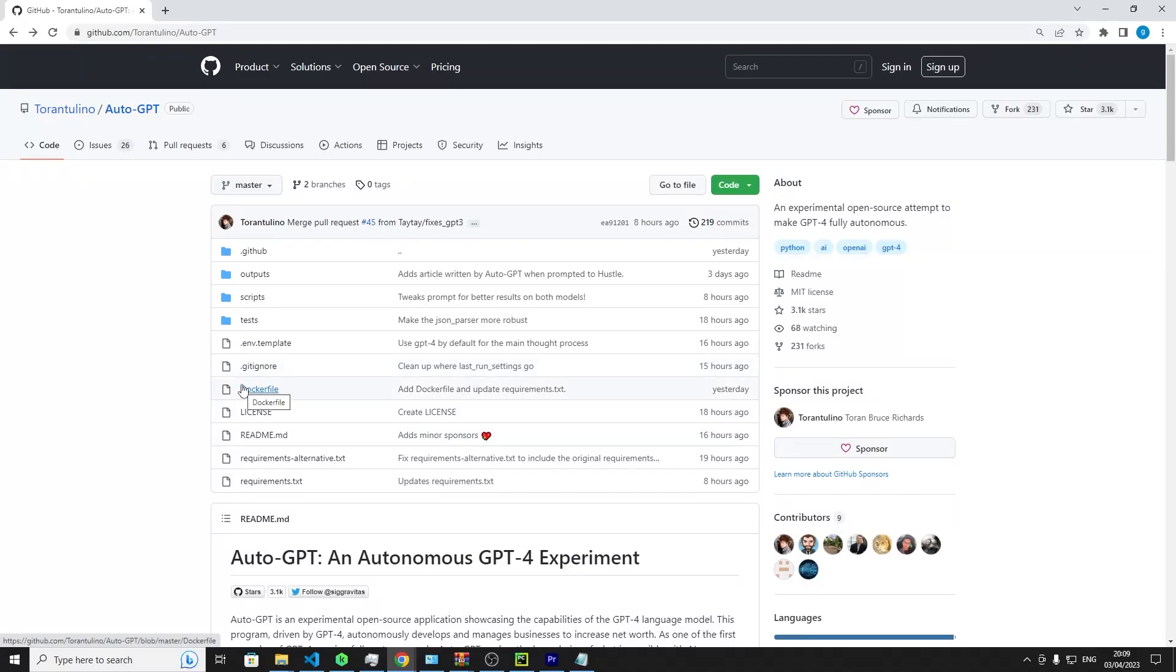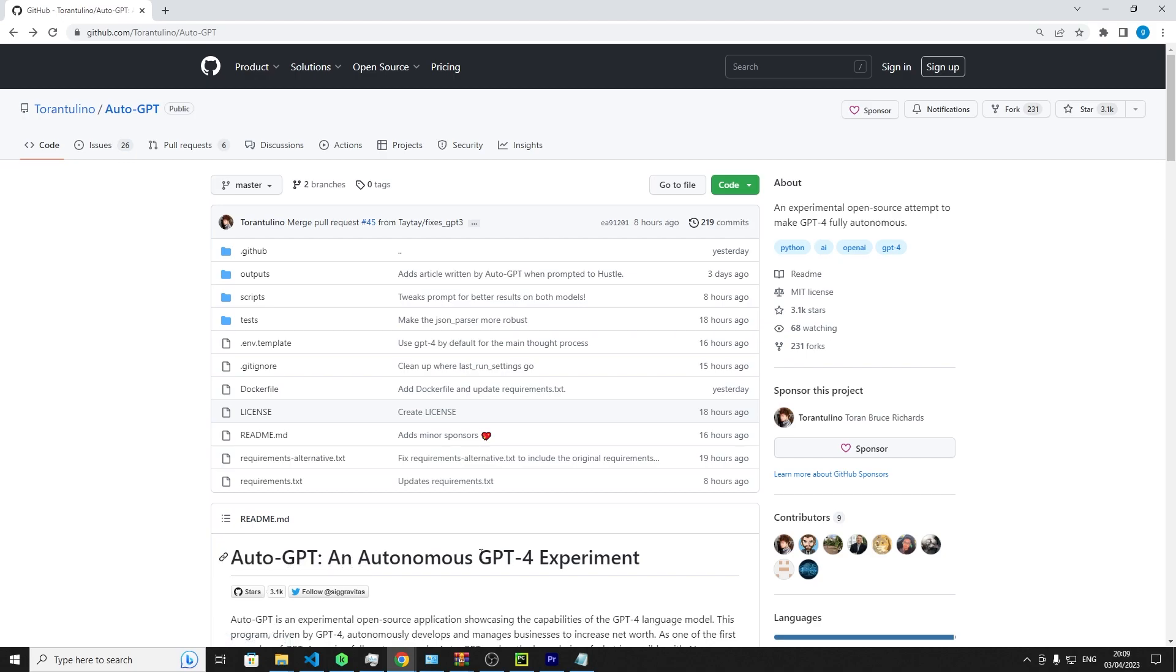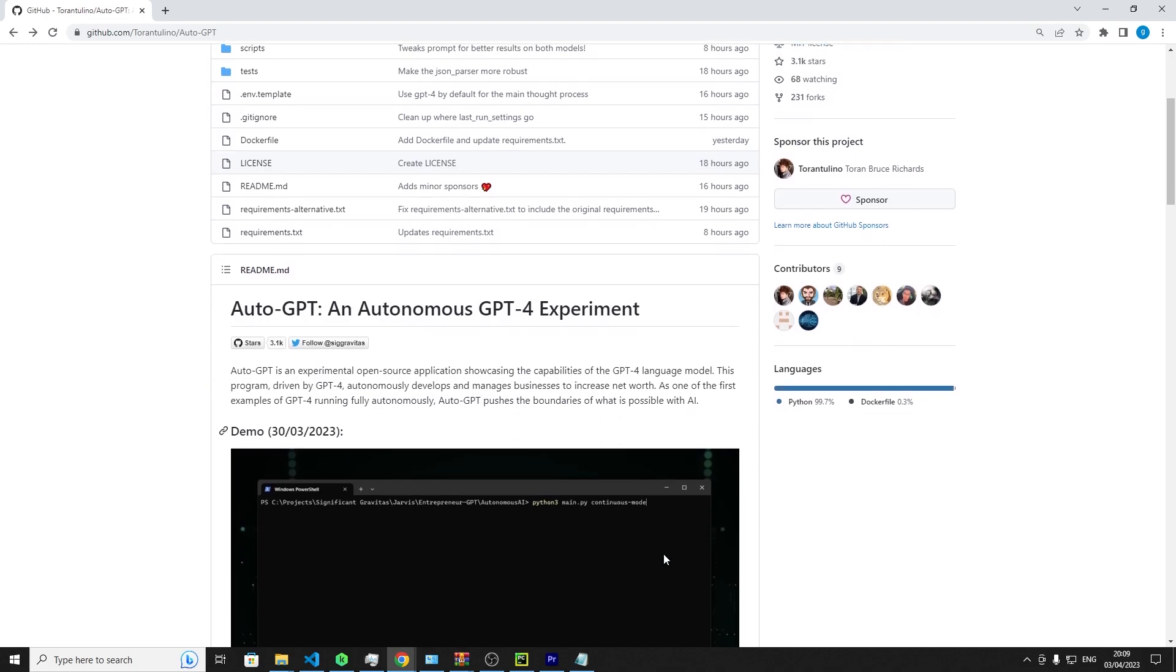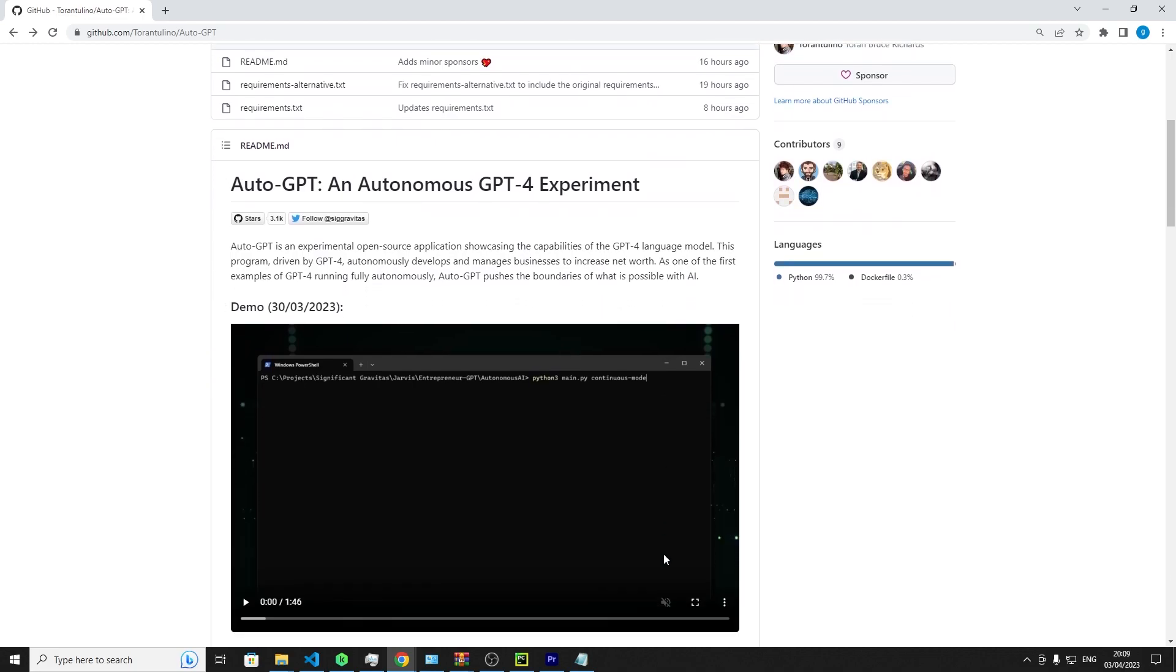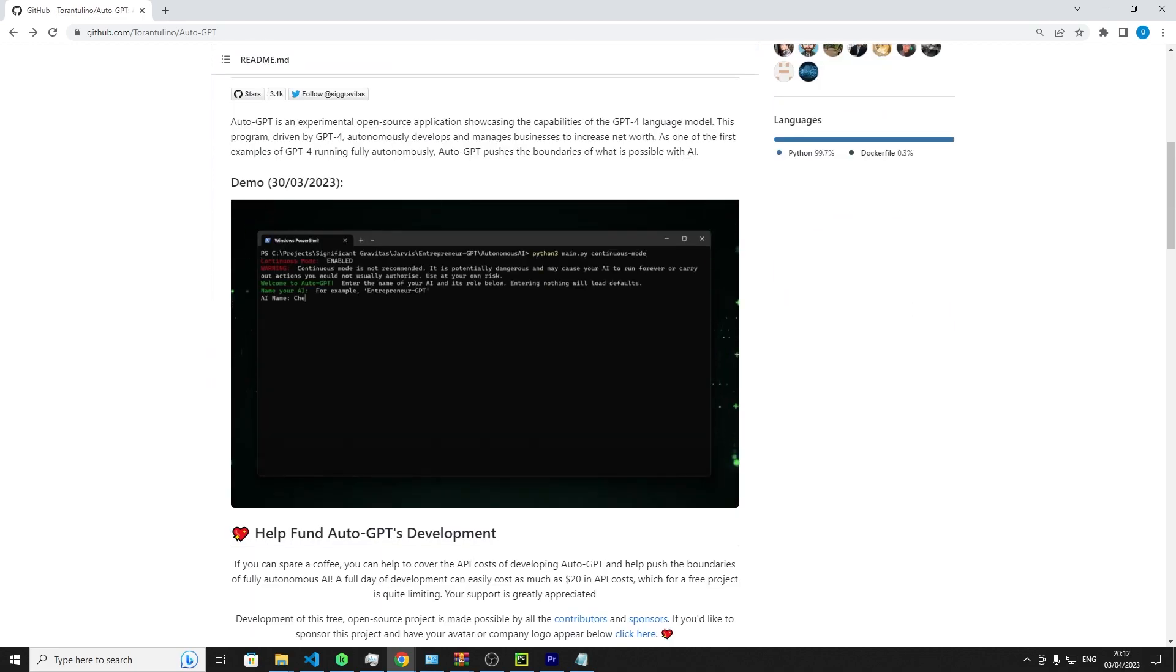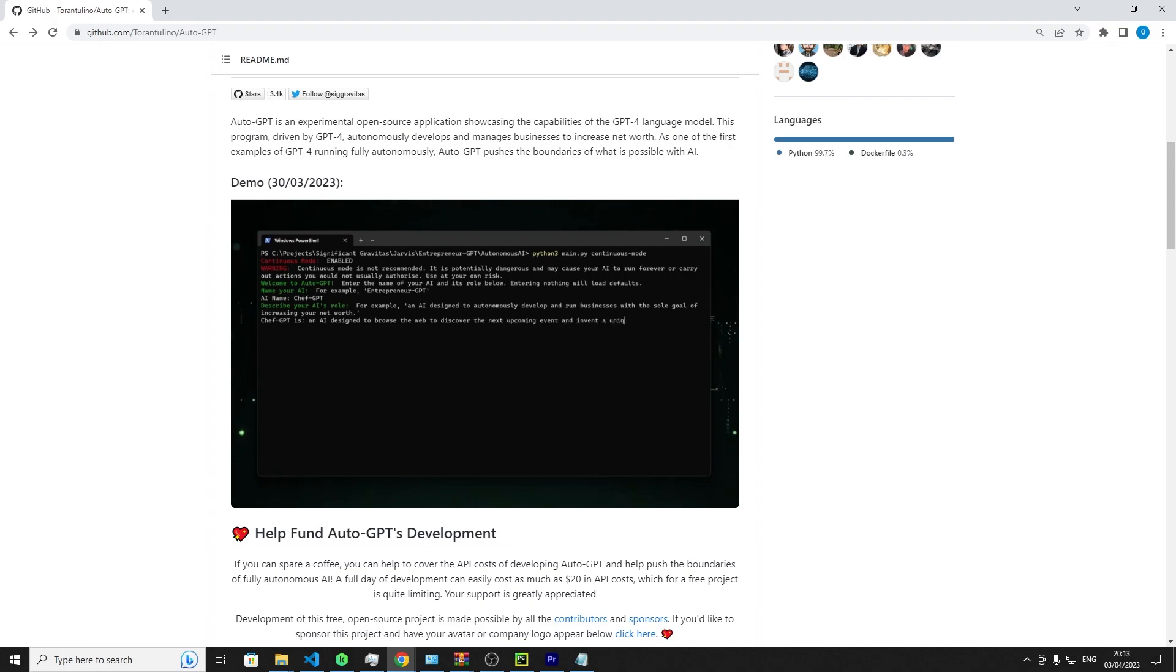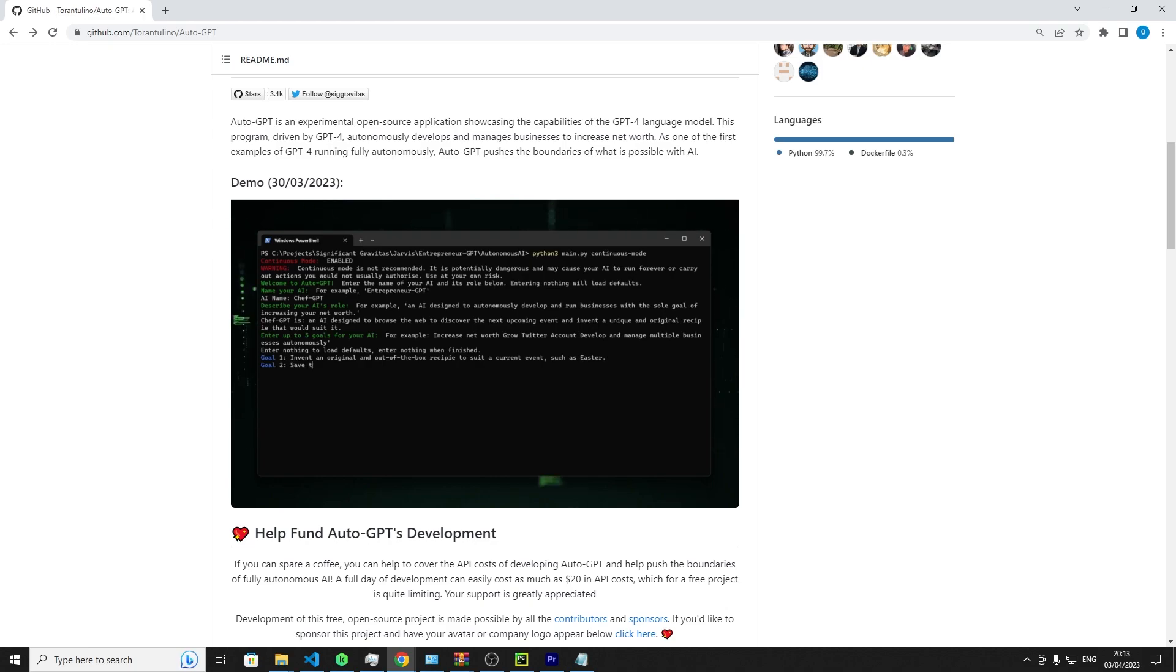Greetings, my friends. Today, we find ourselves delving into a remarkable new project called Auto-GPT, an autonomous experiment harnessing the extraordinary power of the GPT-4 language model. This groundbreaking endeavor is pushing the boundaries of AI, and together we shall explore its fascinating depth.